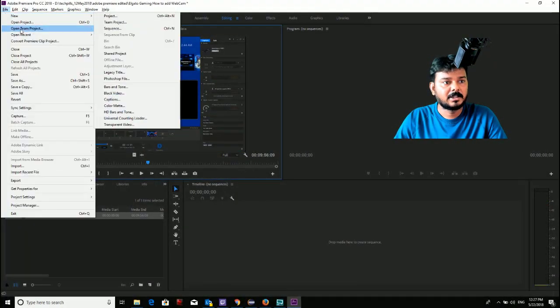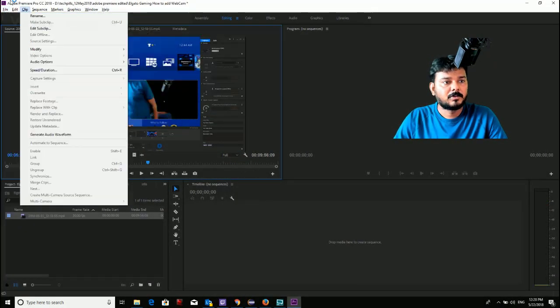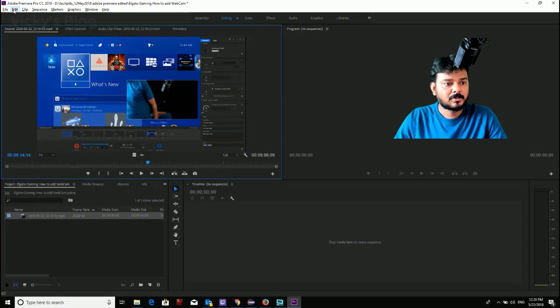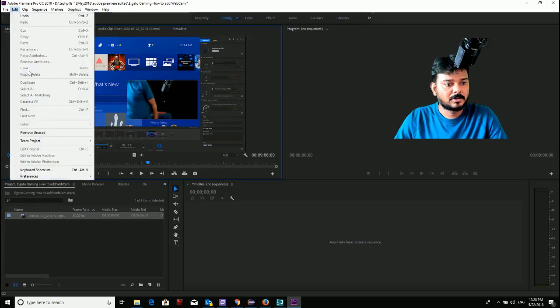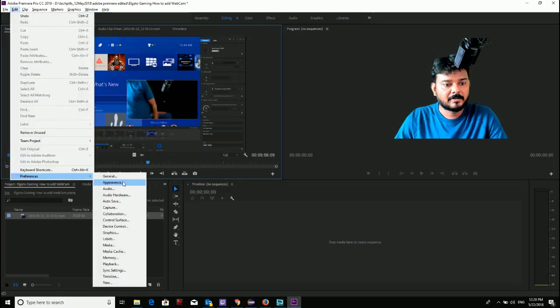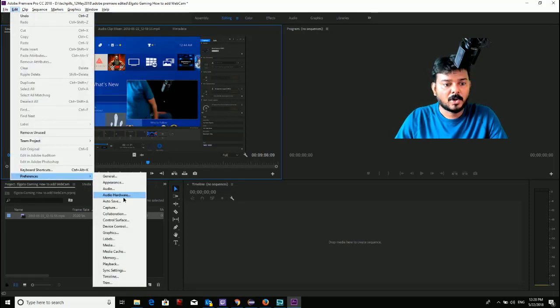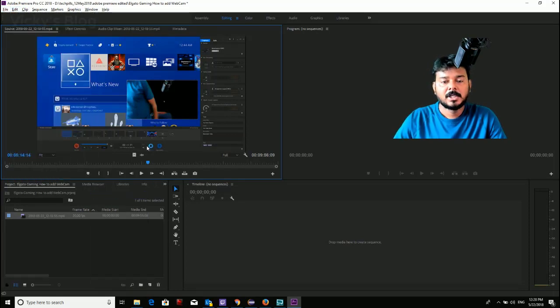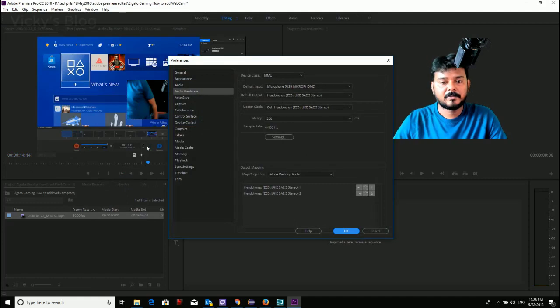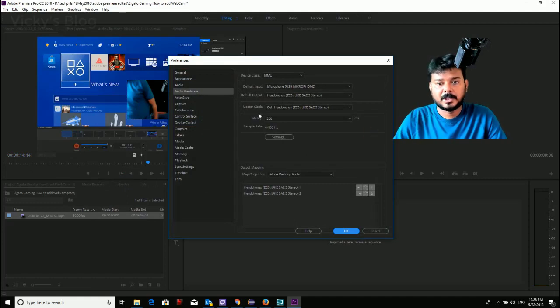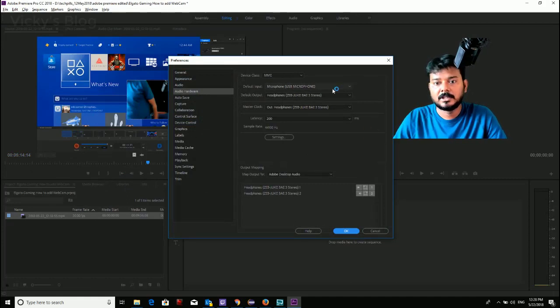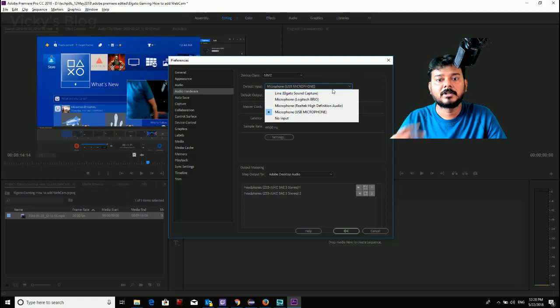You can change whatever speaker you want here. One more time, I just want to show this. Go to Edit, click Preferences, and go to Audio Hardware where you can select the speakers you want for the default output, and you can select for the input.